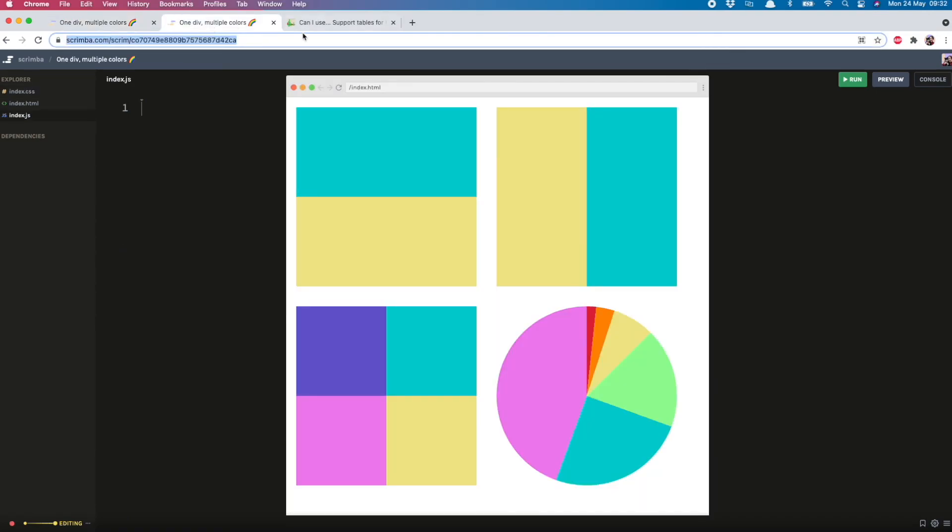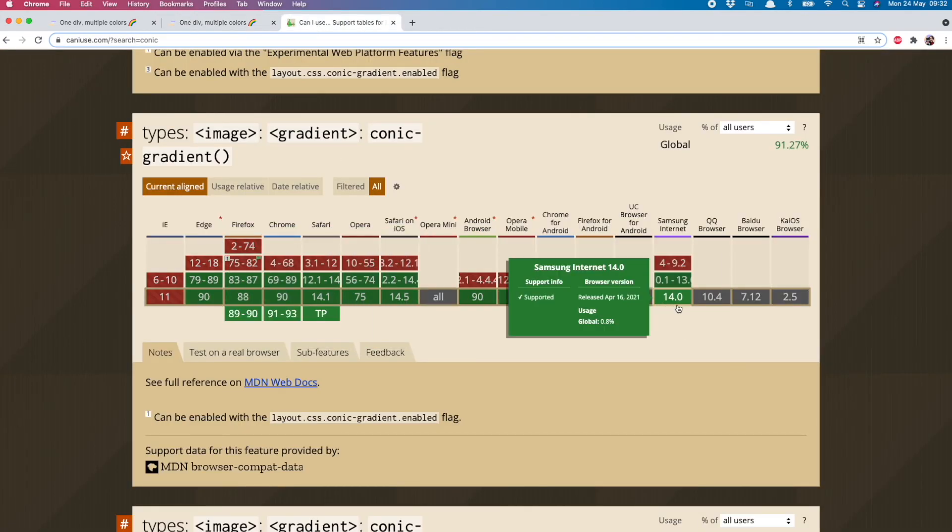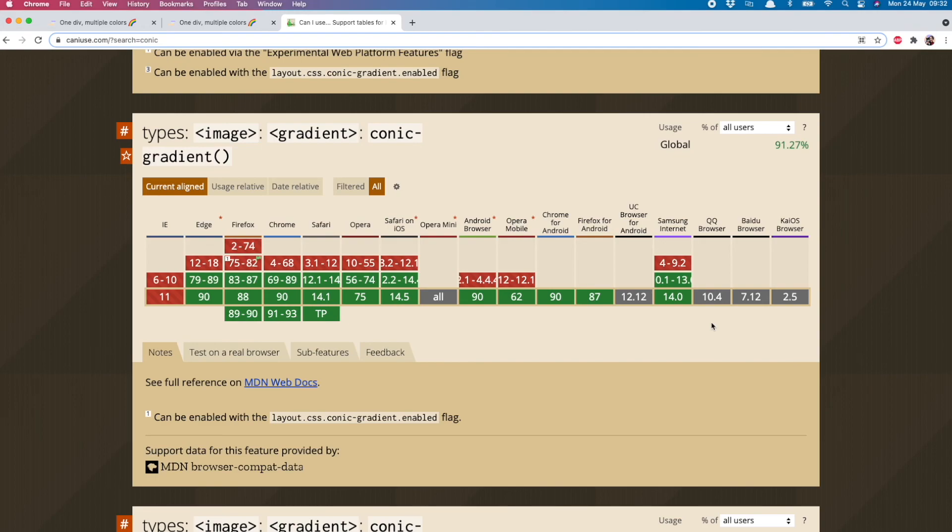And one thing I should mention is that although browser support is pretty good for conic gradients, there are some older browsers, including IE, which won't support it. So just bear that in mind when you're using it in your projects.